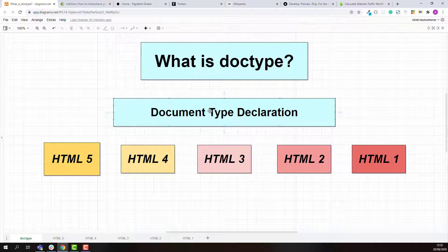In simple words, the doctype or document type declaration tells the web browser: 'Hey web browser, this web page is written using a specific HTML version, please remember that when you render this page.' So after you specify the HTML version using doctype, all different web browsers will render your page using the same version of HTML, and eventually your web page looks the same in different web browsers. This is the main goal of using doctype.